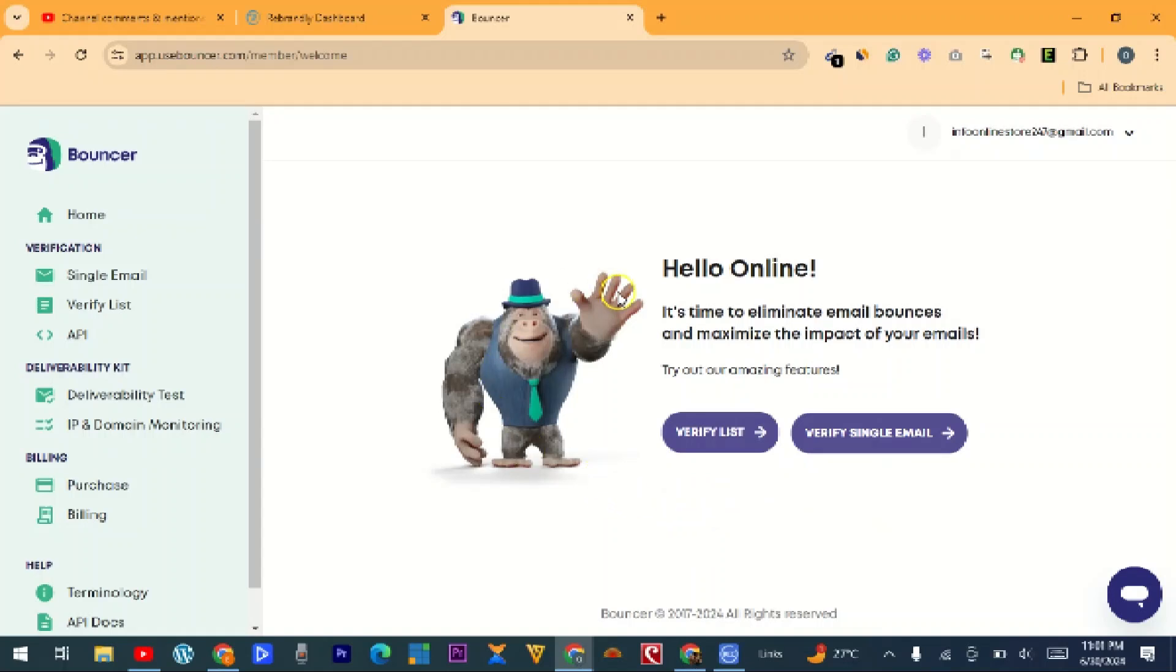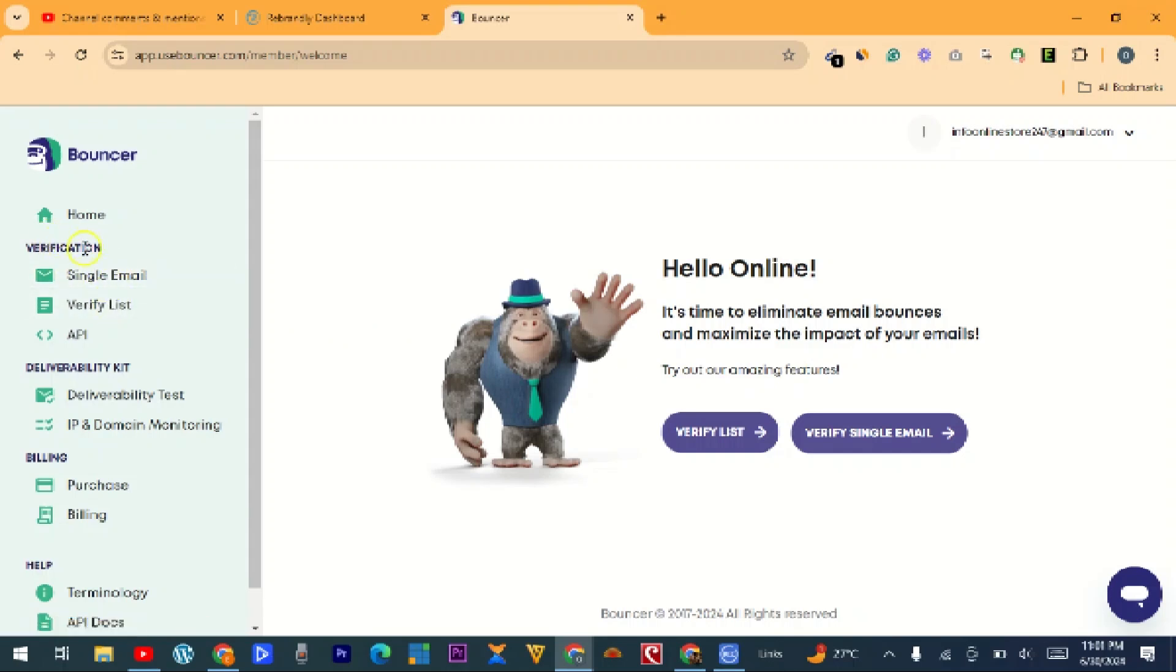So here is the dashboard. The next thing we want to do is click on this verification option here. If you choose this, you need to import single emails one after the other, but we don't want to do that because this may take much of our time.